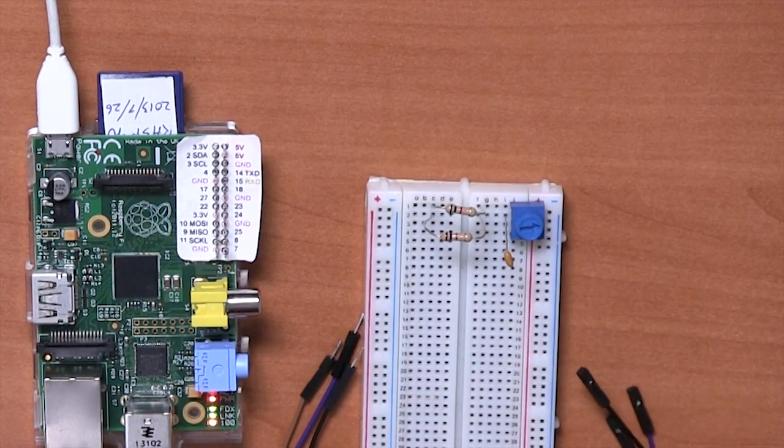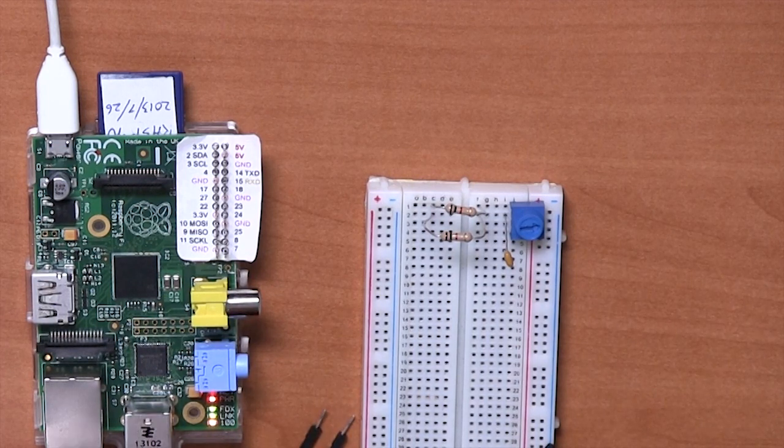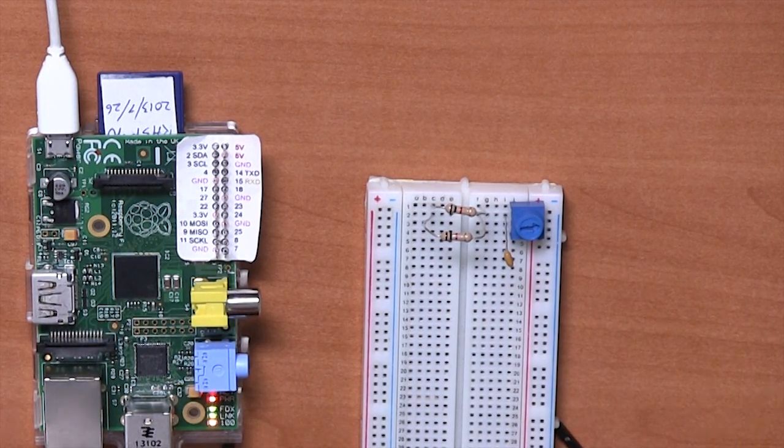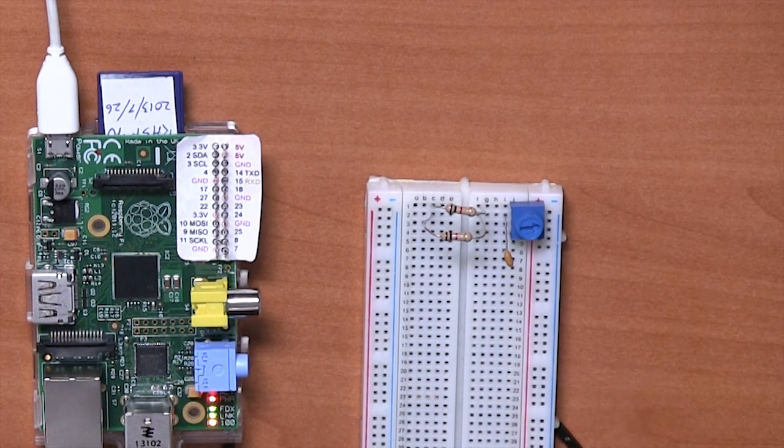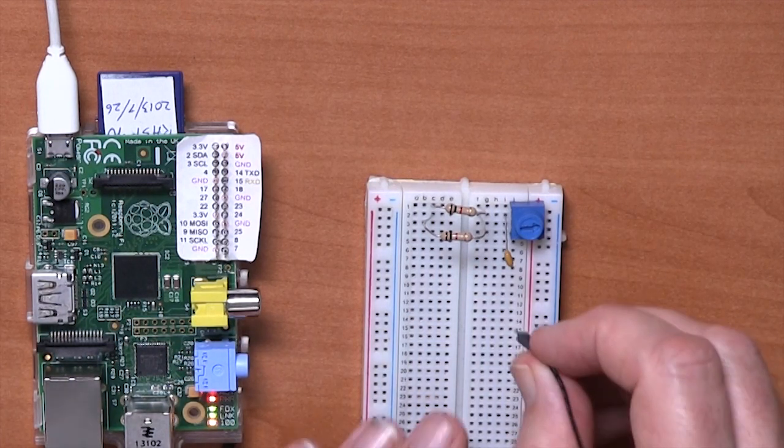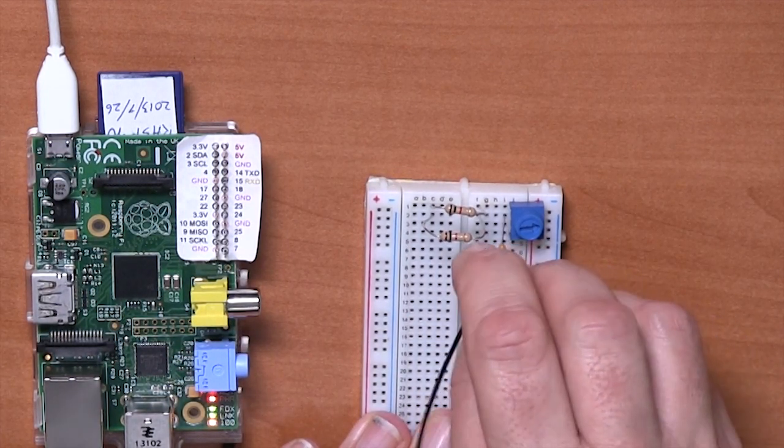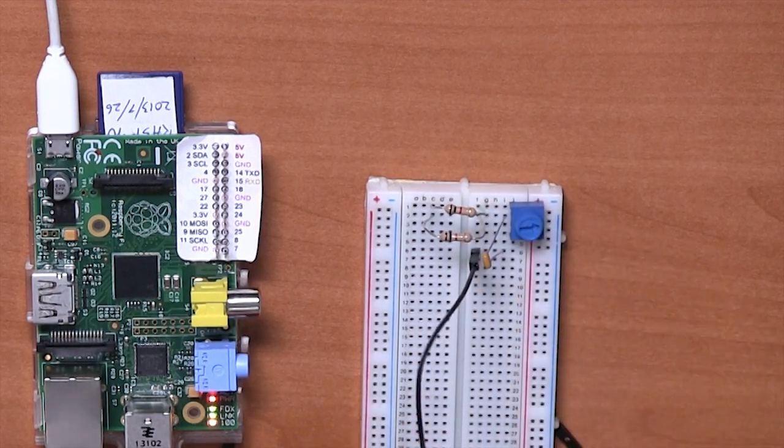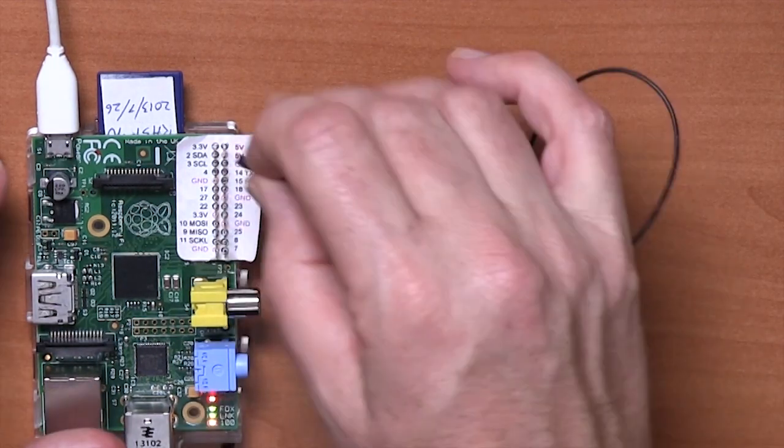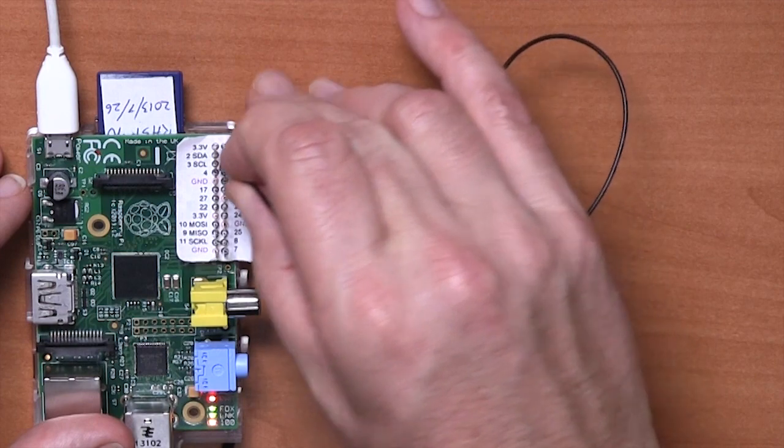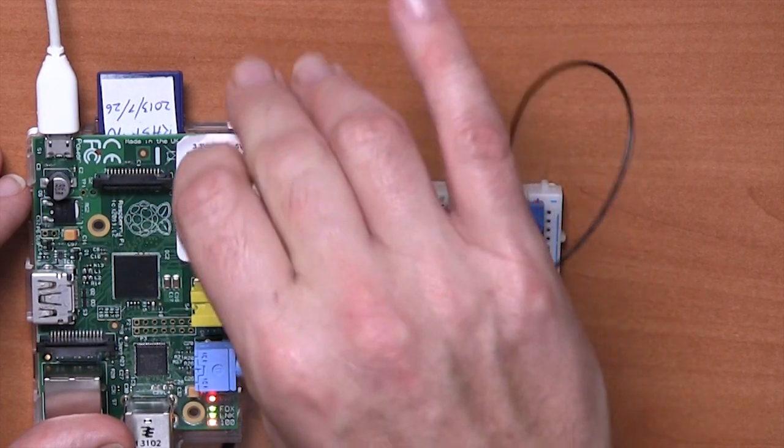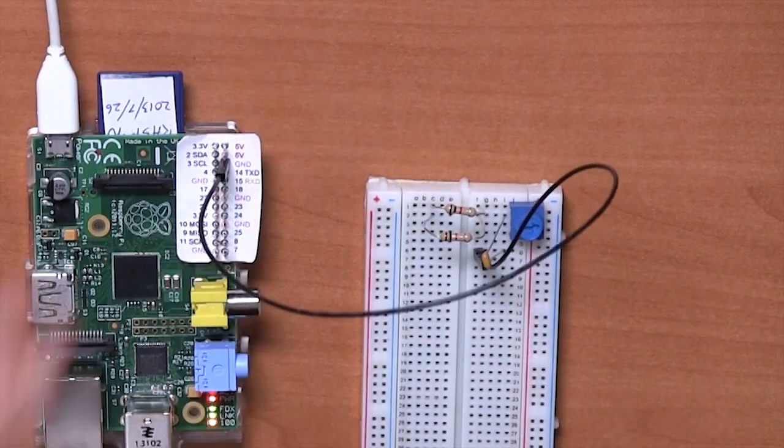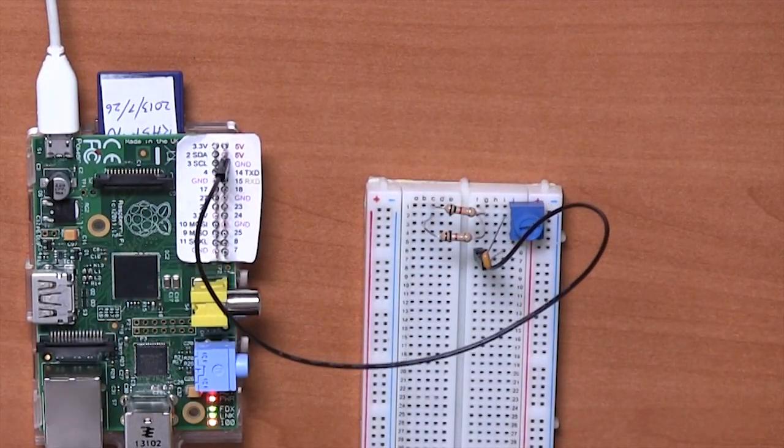Okay, so now let's put the jumper wires into the Raspberry Pi. Let's start with the ground wire. The ground wire goes from this row six where you put the bottom of the capacitor, and we'll put it into the ground on row three of the Raspberry Pi.